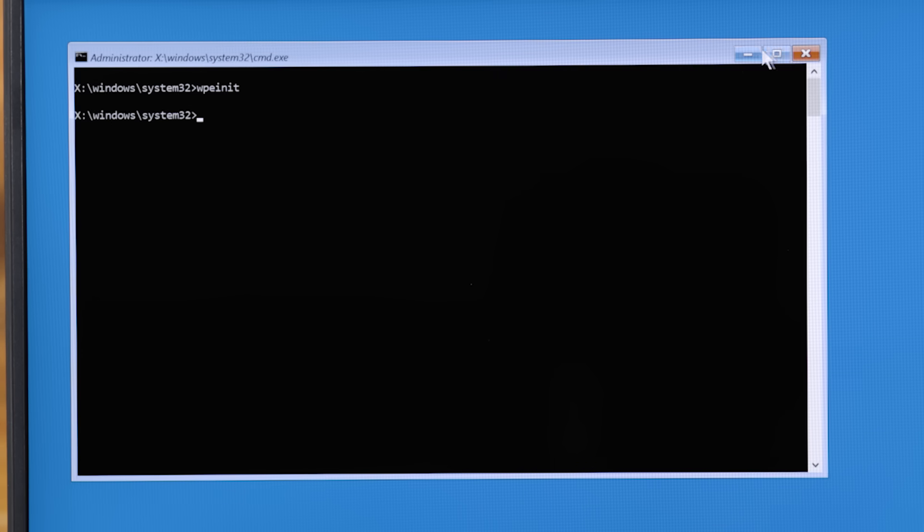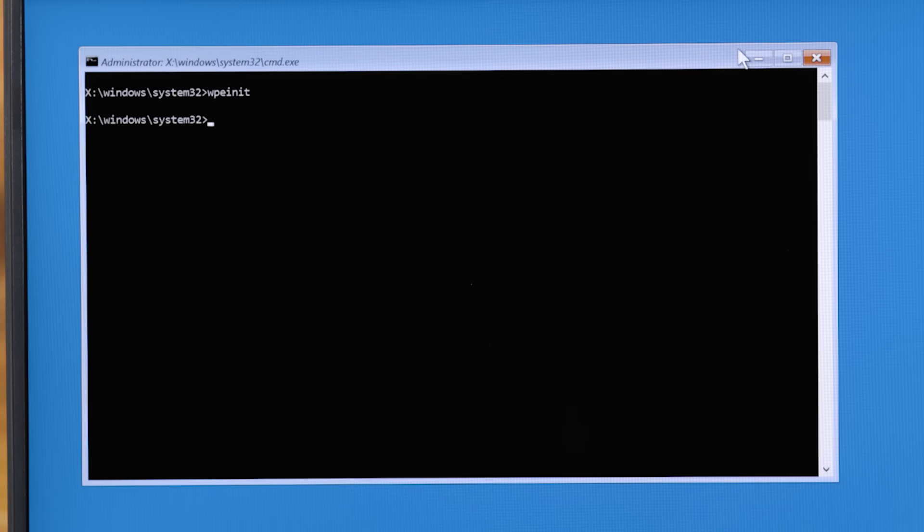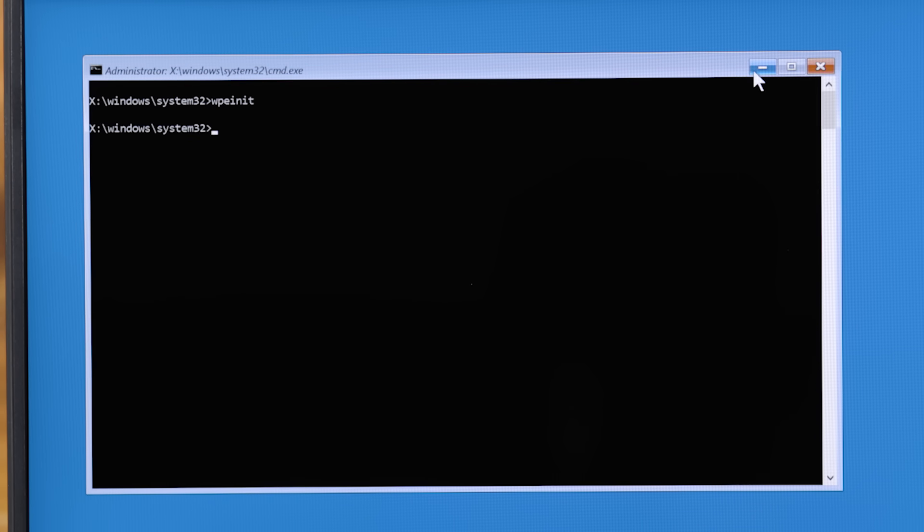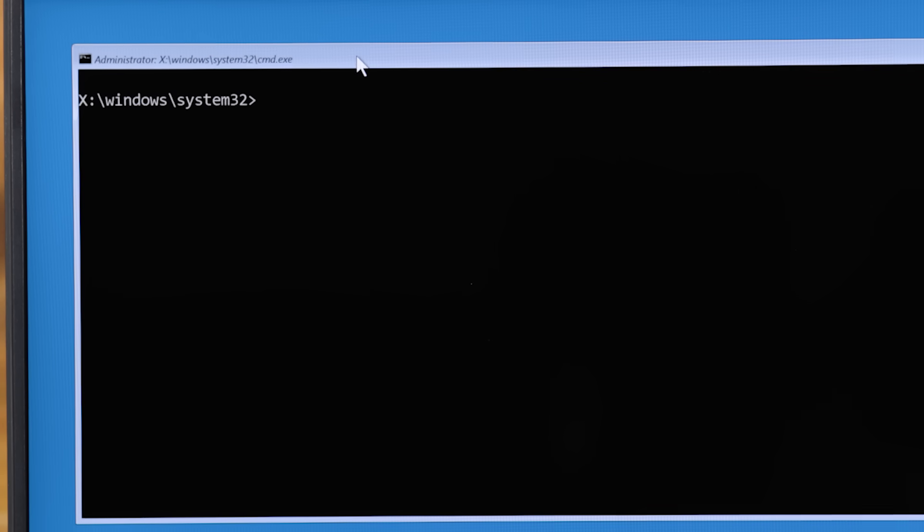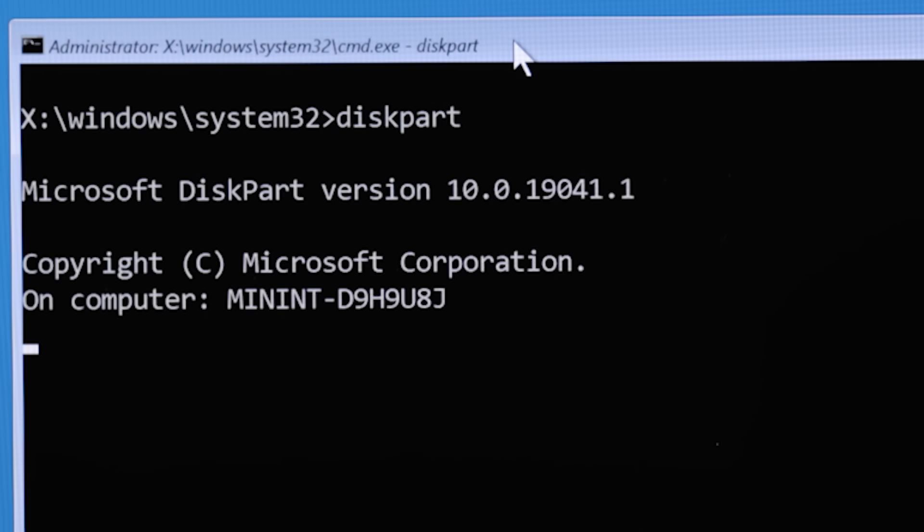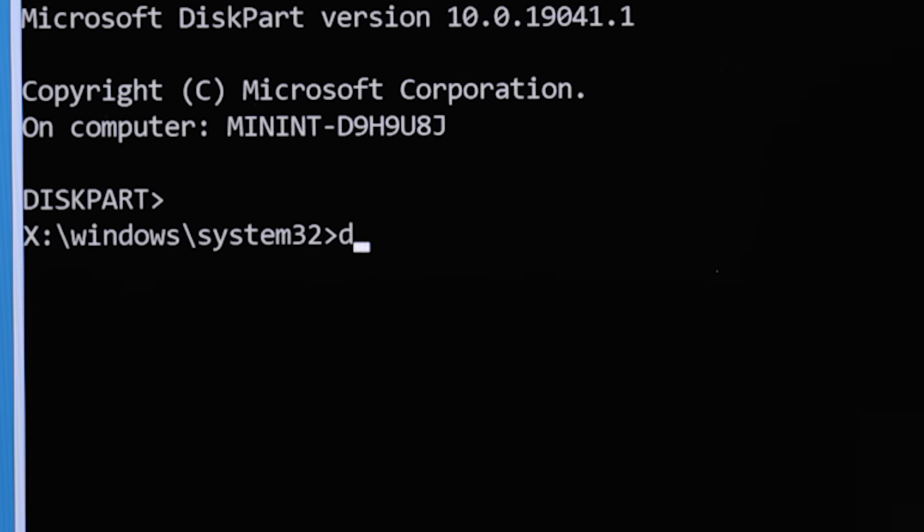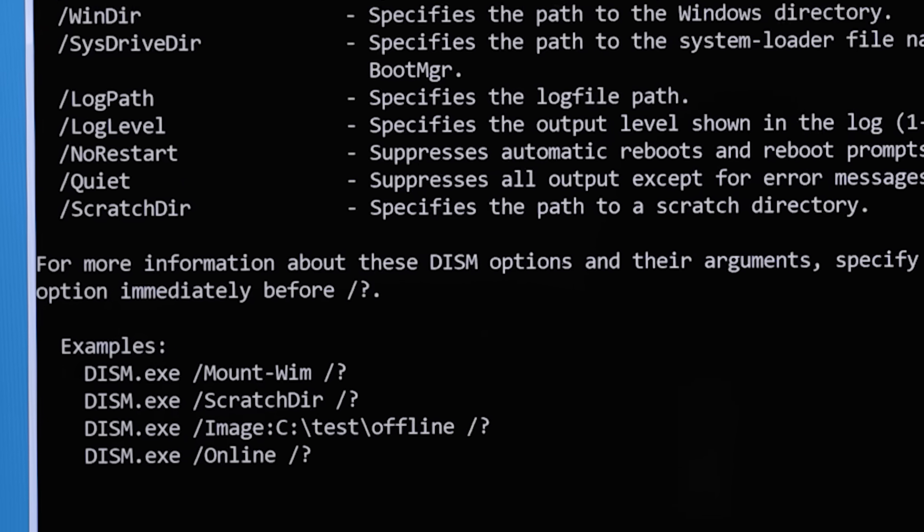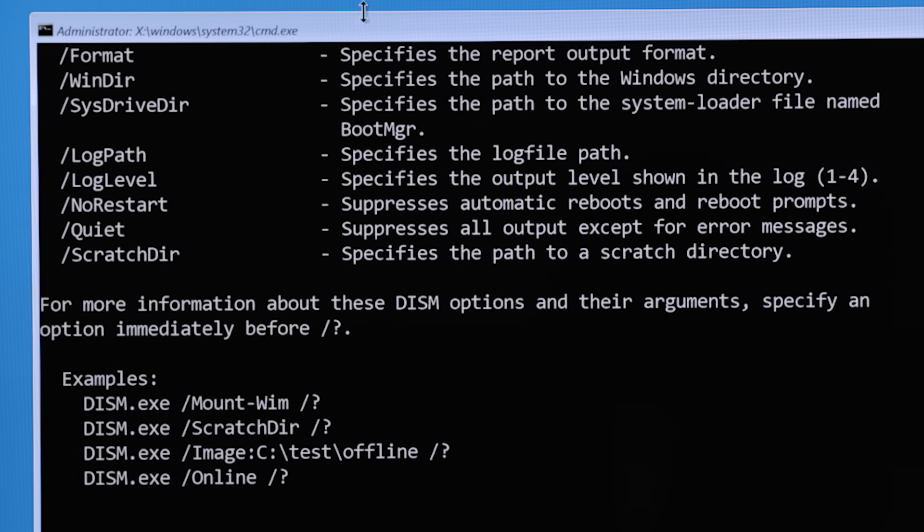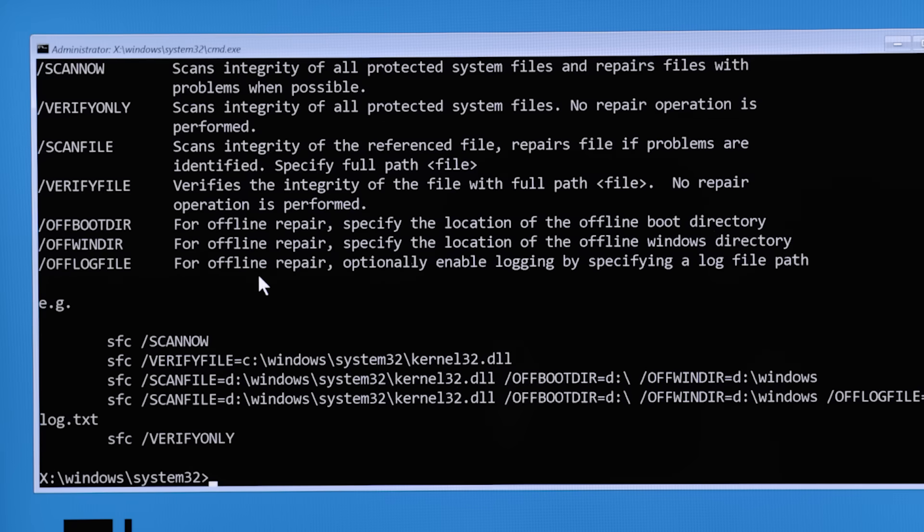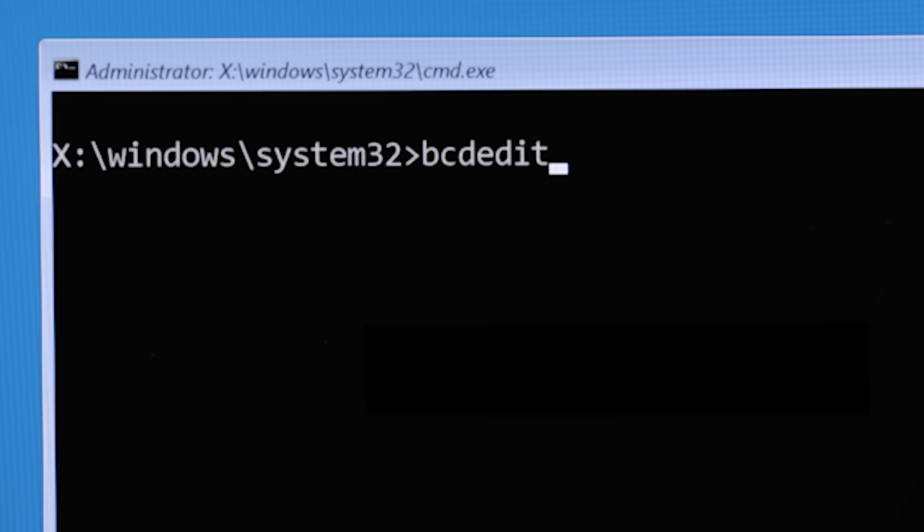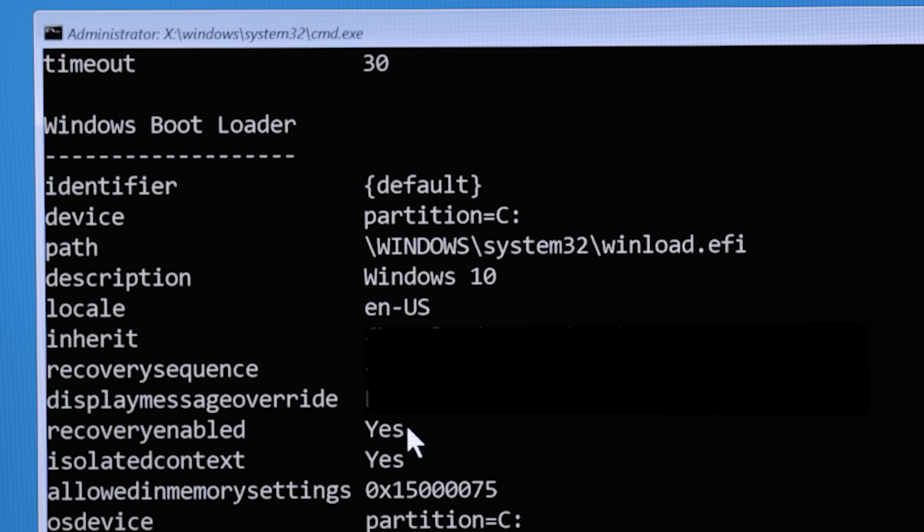So yes, it is more bare bones than maybe you were even expecting. However, that doesn't mean that just because it's a command line, that it's not useful. In fact, there are several tools that are normally built into Windows that you can now access from here and could potentially be used to fix your computer. For example, there's Diskpart for messing around with disk partitions. There's DISM, which can be used to validate the integrity of different system files. Same with SFC, that's also a system file checker. And even BCD edit for changing the boot records.